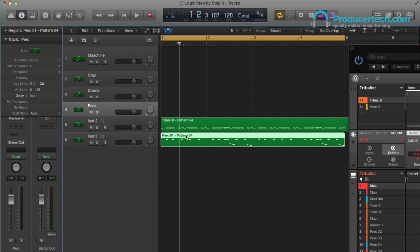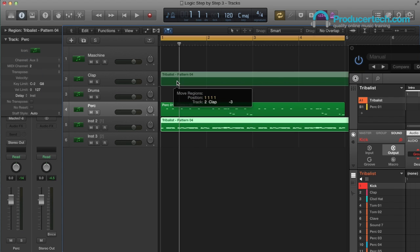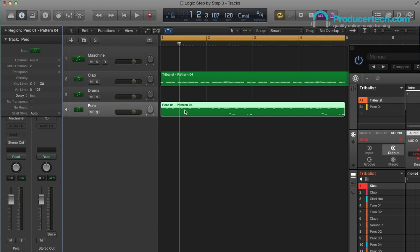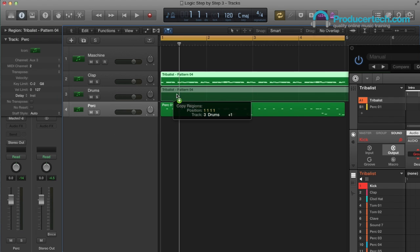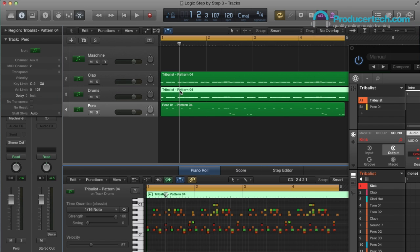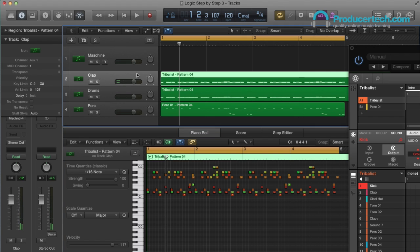Then I just drag over my MIDI regions, and I'll delete the clap from the drums track, and everything but the clap from the clap track.